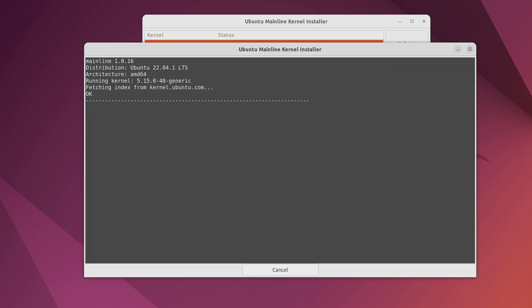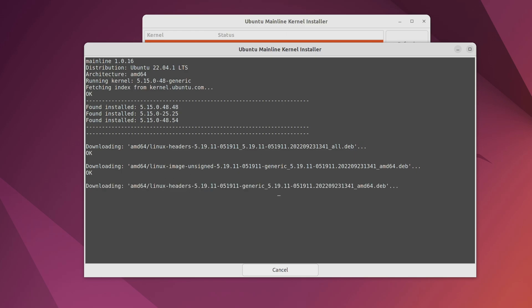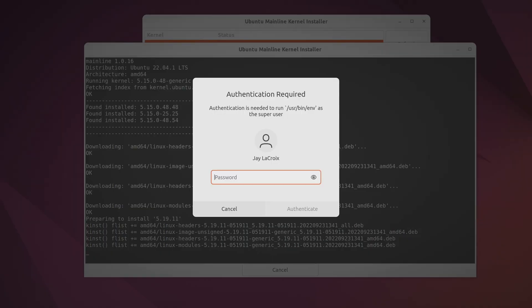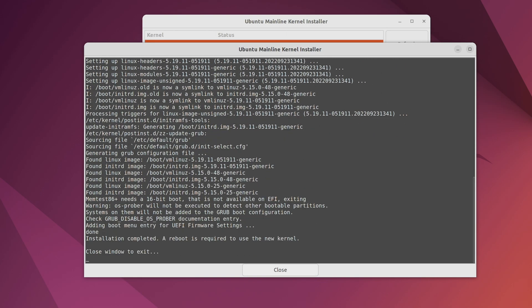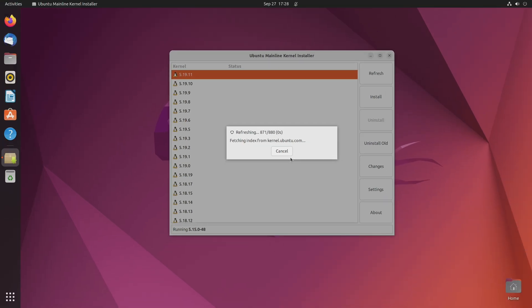So now as you can see, it's in the beginning stage of installing. Now it's asking for my password. So I'll just type that in real quick. And now it's done. At the bottom there, it says installation completed. A reboot is required to use the new kernel. So let's just go ahead and reboot the system then.